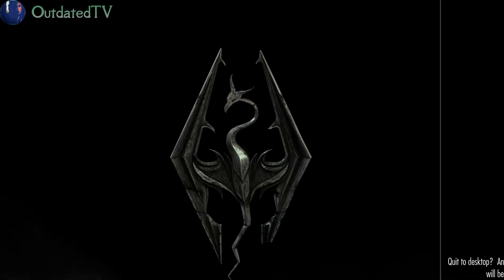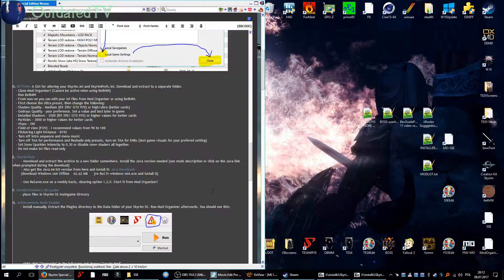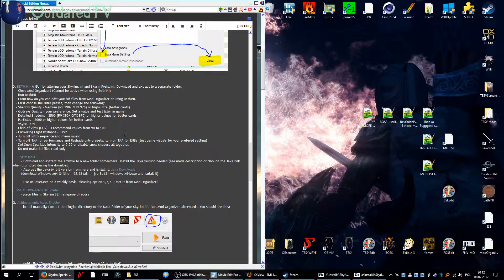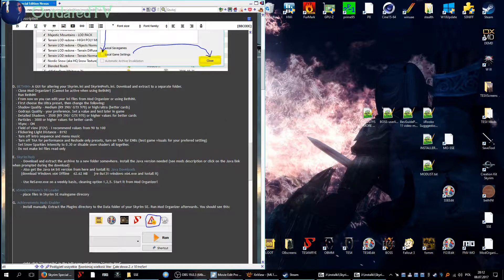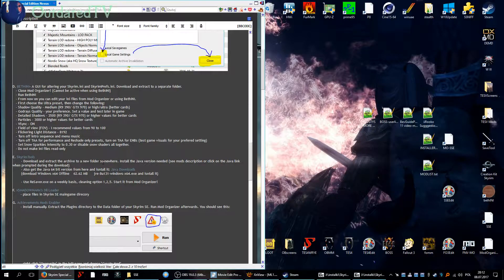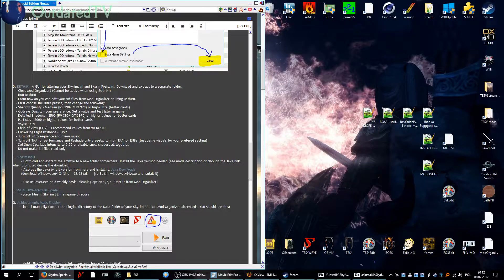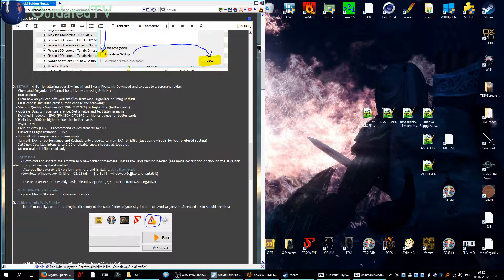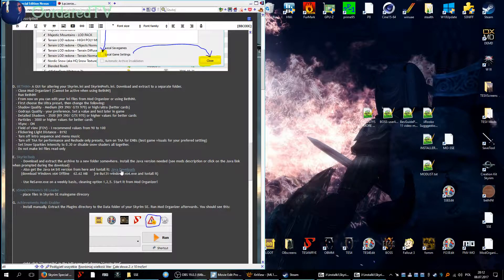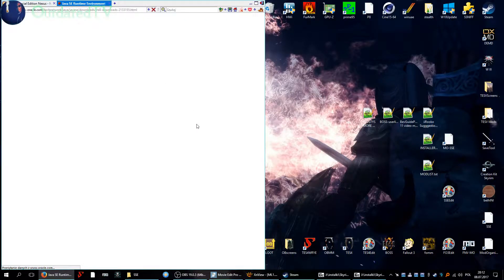So it works, we can launch the game now from Mod Organizer. But let's focus on Skyrim tools now. Download and extract the archive to a new folder somewhere, then install the Java version needed.